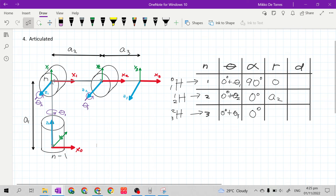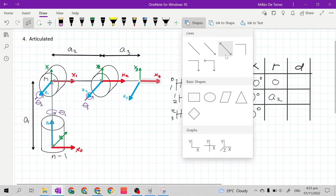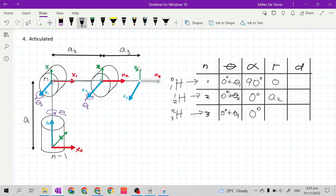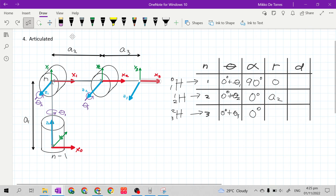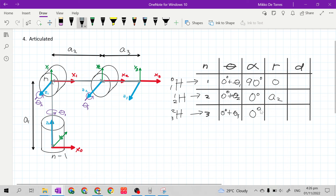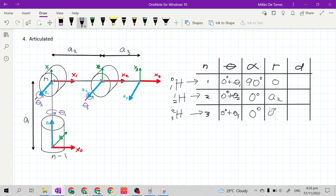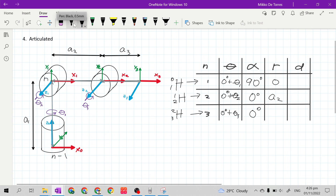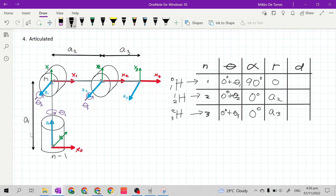For row 3, x sub n is x sub 3. The distance from the origin of frame 3 to frame 2 along x sub 3 axis is a sub 3. Again, it is still positive because everything at the right side of x sub 0 is positive, since x sub 0 is the x-axis of the reference frame — the largest frame of the mechanical manipulator.